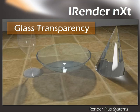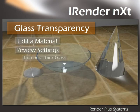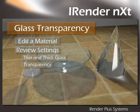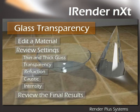This video will cover how to make objects transparent, including how to edit a material, go over settings which include thick and thin glass, transparency, refraction, caustic, and intensity. And then we'll review the final results.